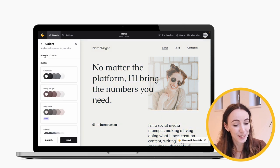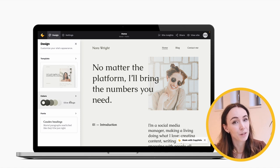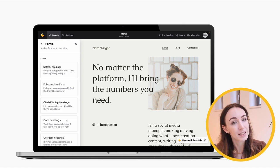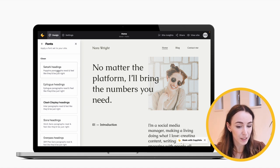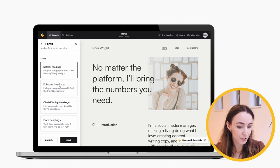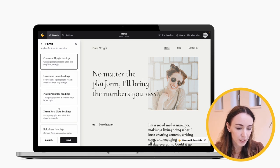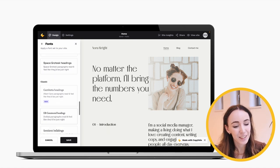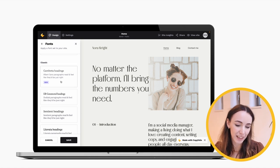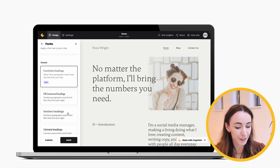Fonts work similarly to colors — they come in font pairs or presets, always one for headings and one for paragraphs, categorized into three groups. In the Clean category you have sans-serifs like Satoshi, Epilogue, and Clash Display. In the Dramatic category there are options like the Cormorant fonts, Ibarra, or my personal favorite Melodrama for headings. And in the Classic category are serif fonts like Gambetta, Liberata, and Garamond. For this site, let's do Gambetta for headings.